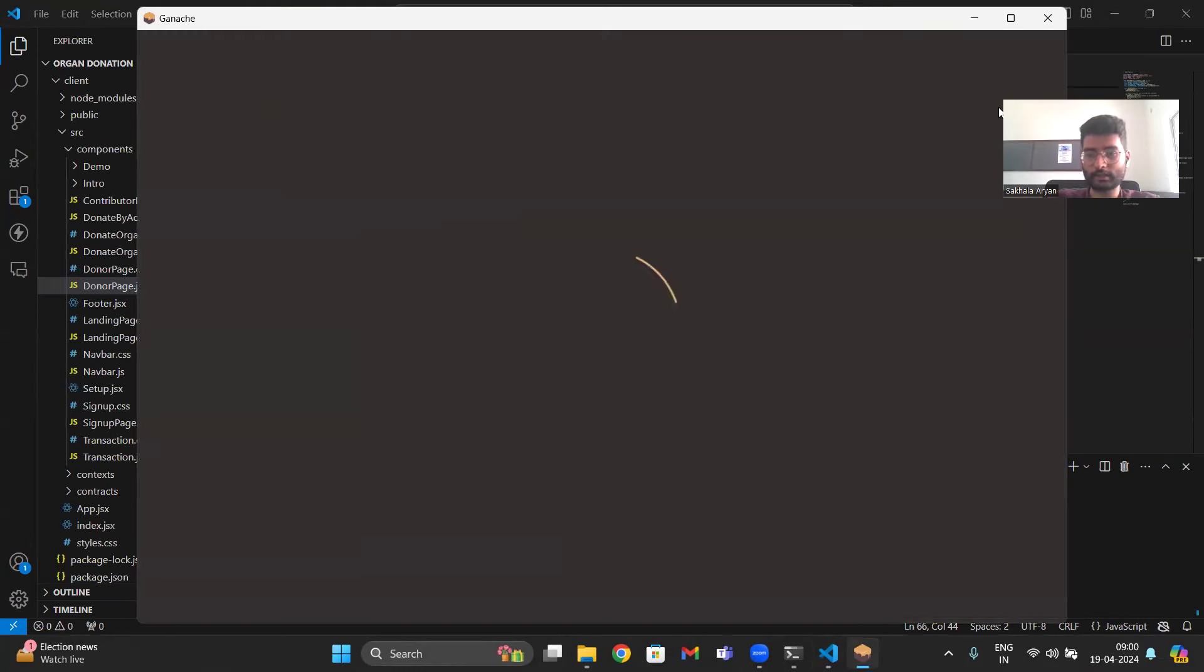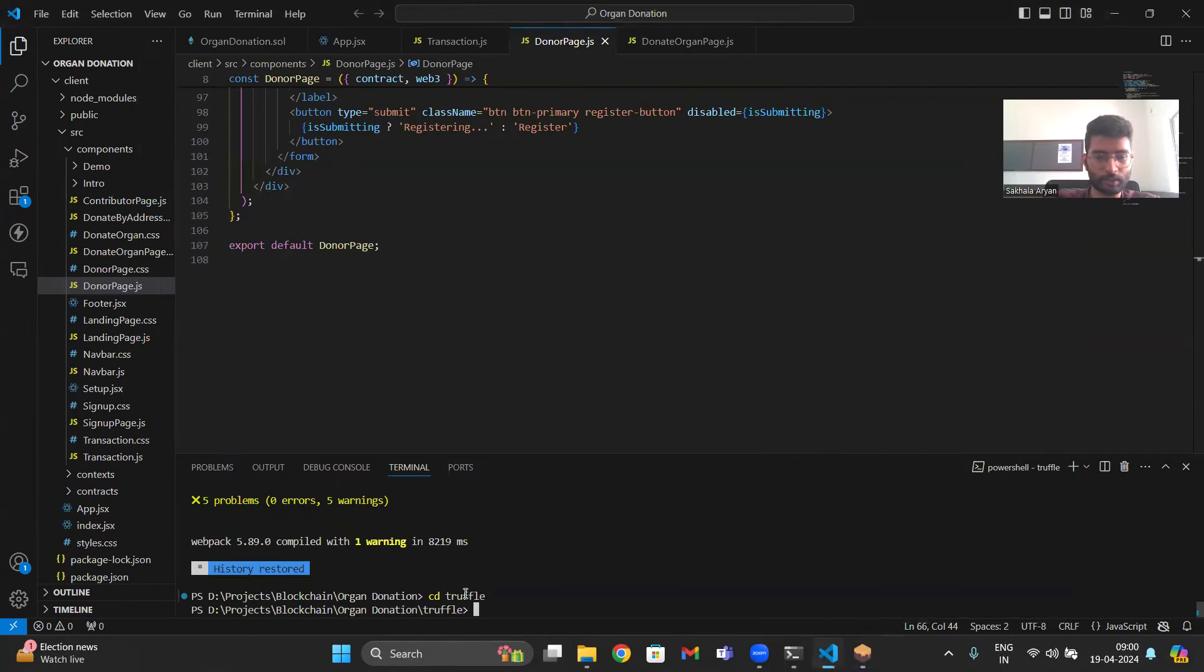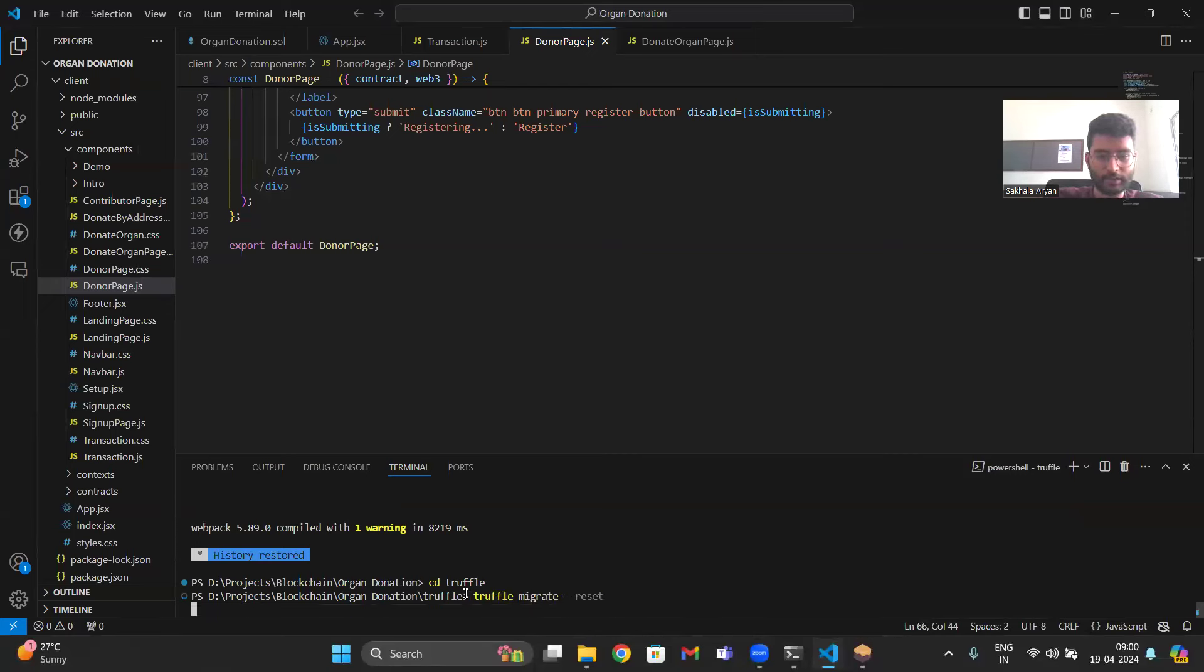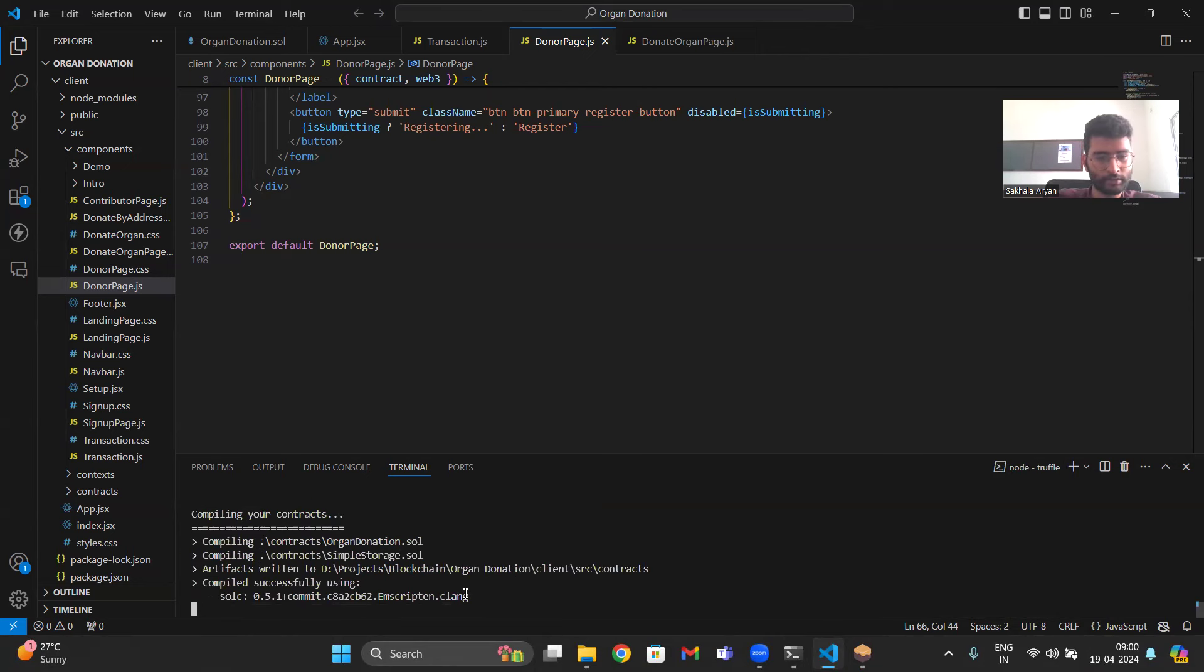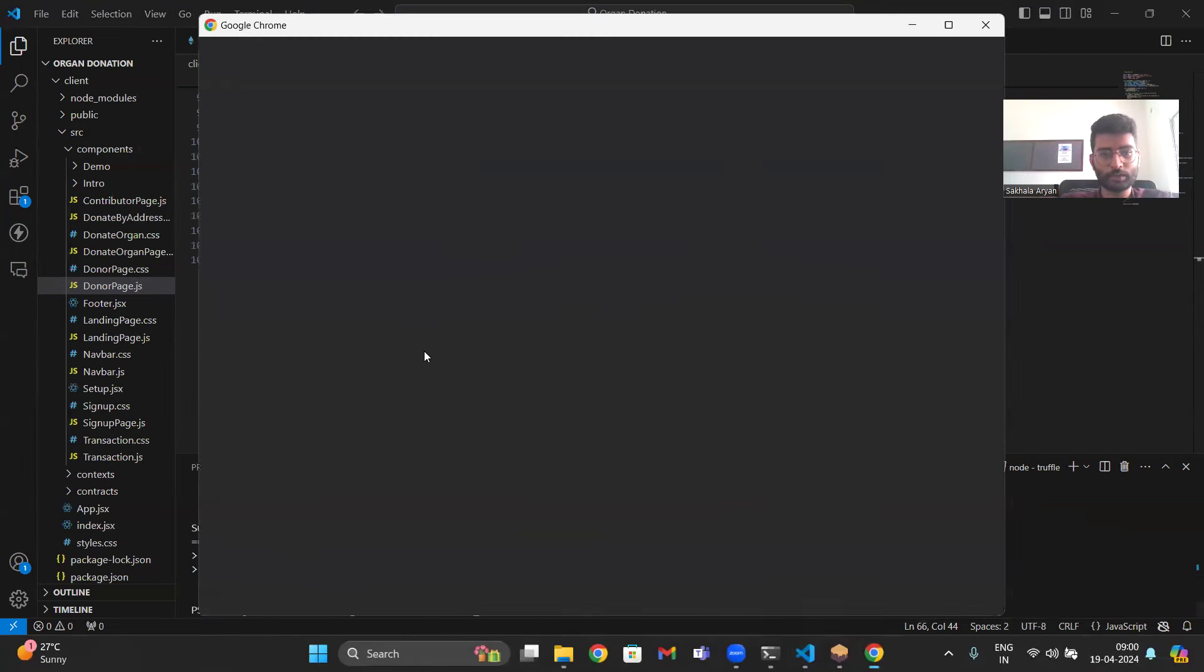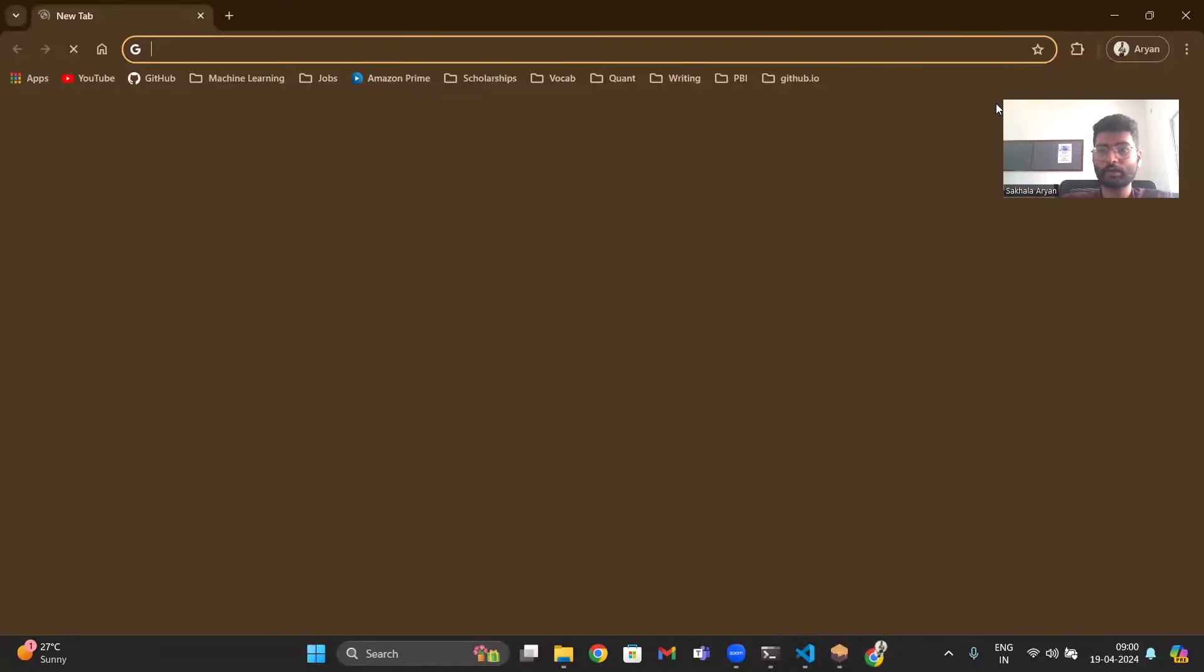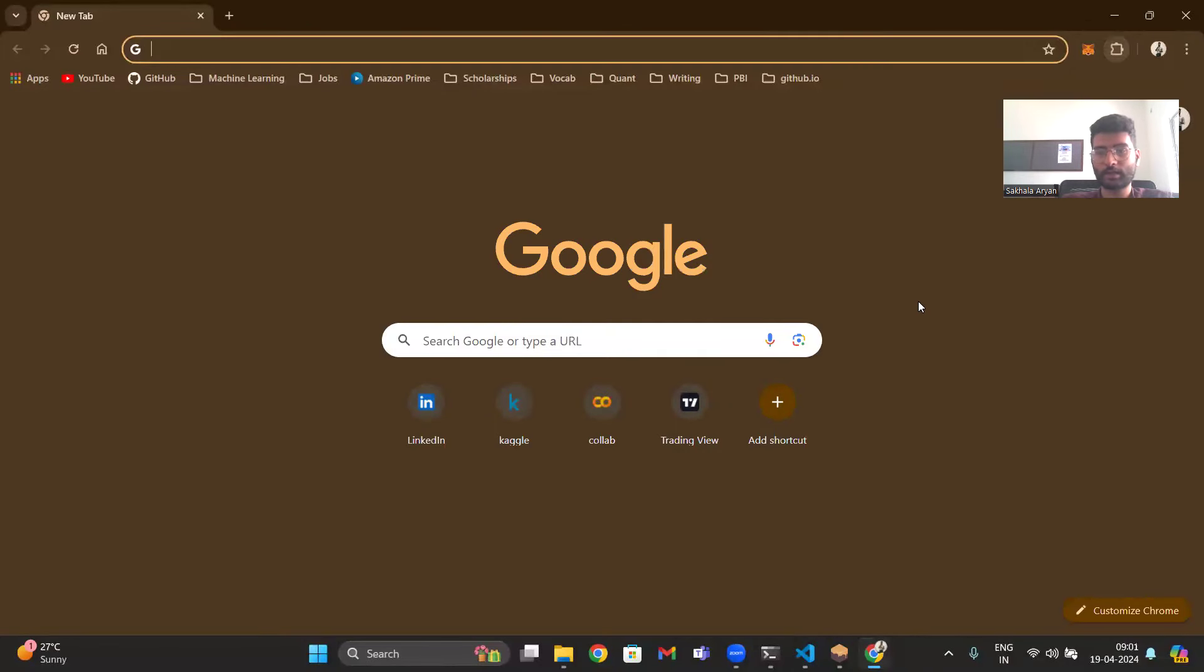Let's start this. Let's first deploy the contract. In the meantime, let's go to Metamask and set up our account.